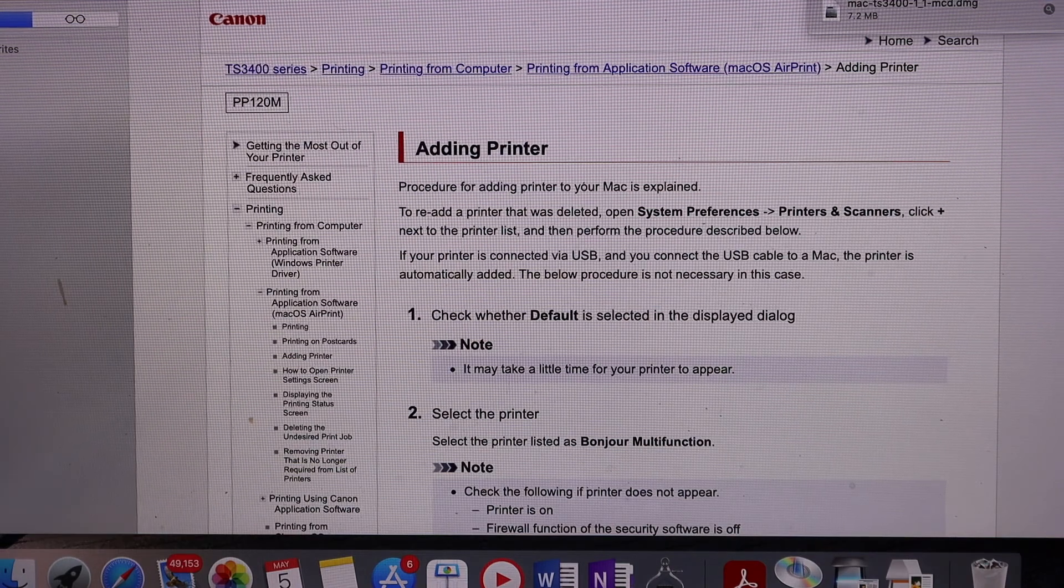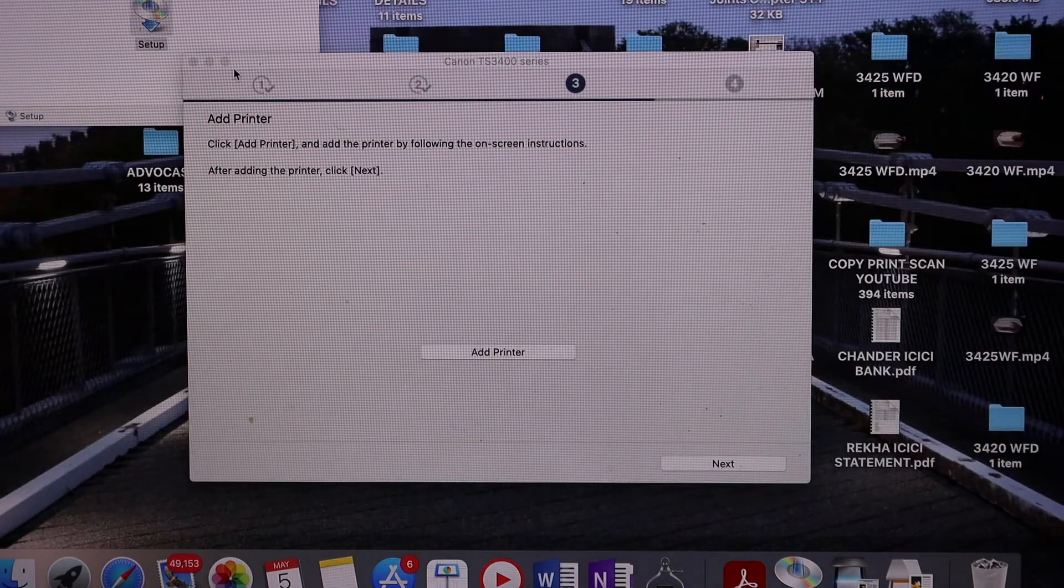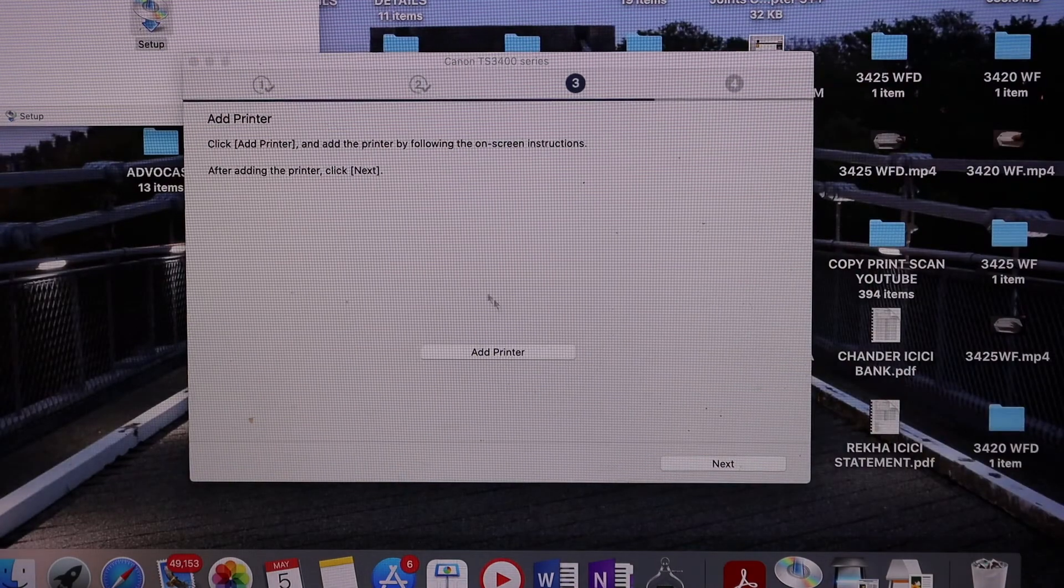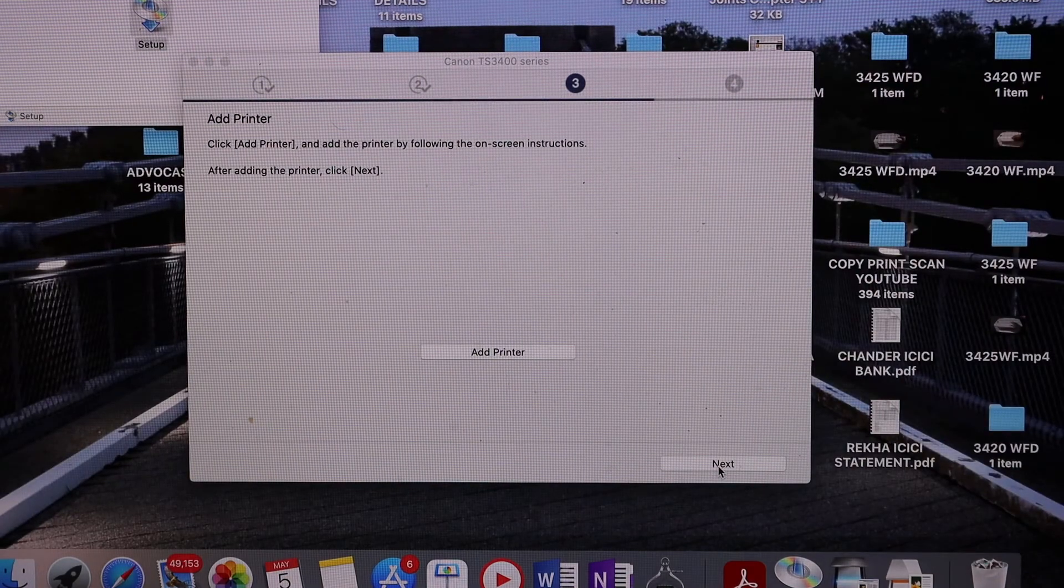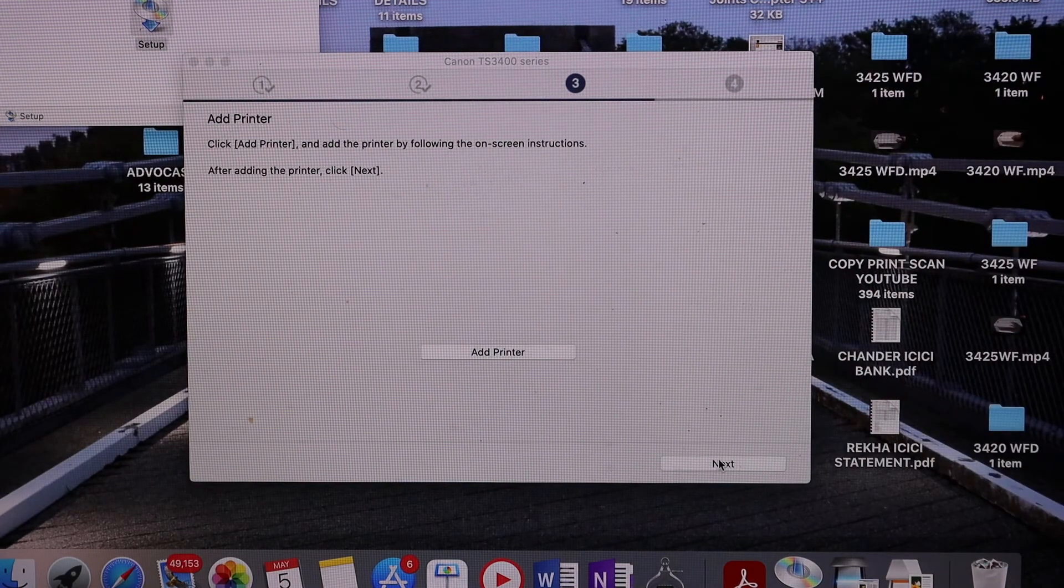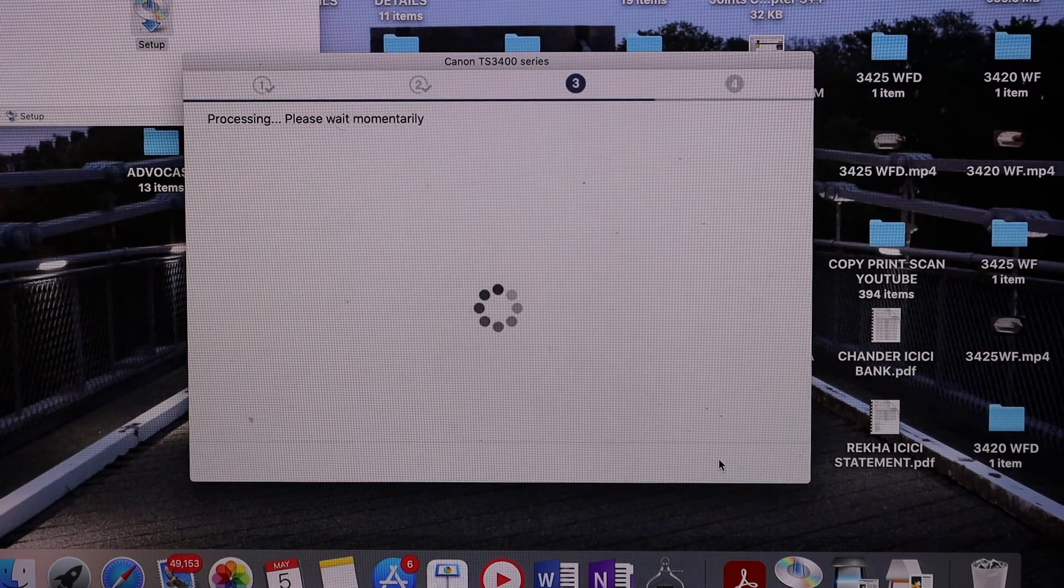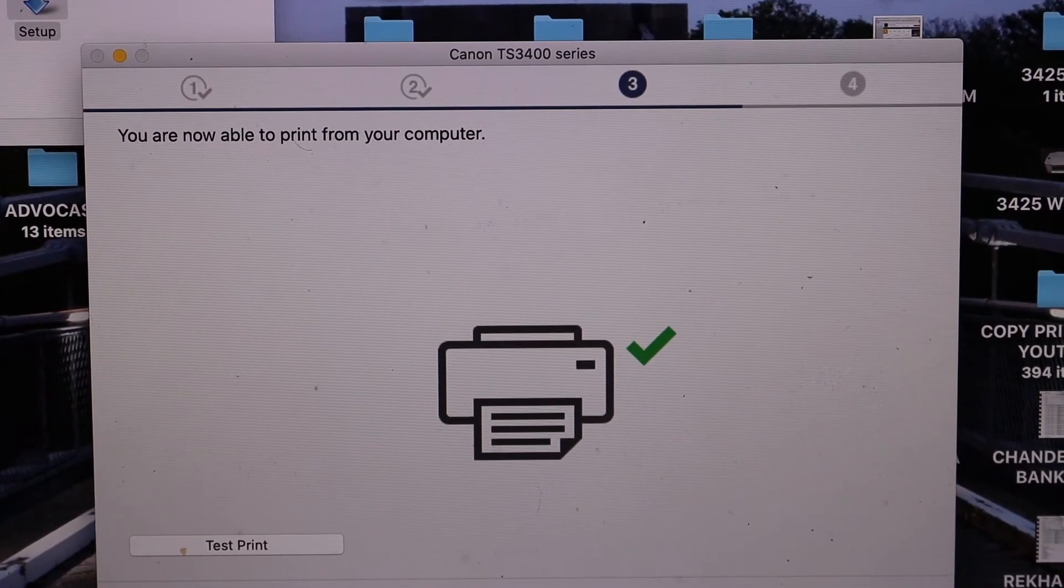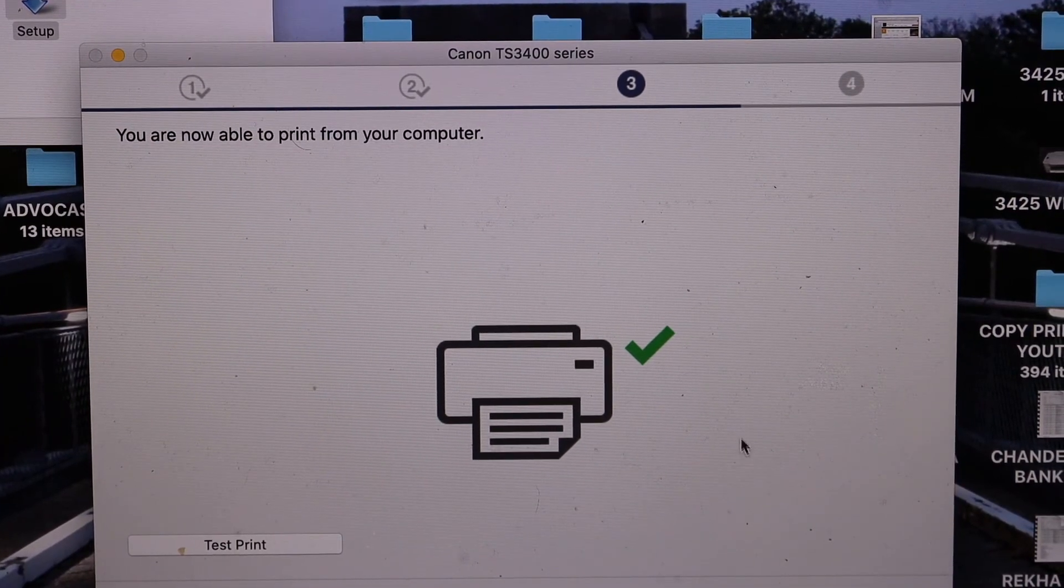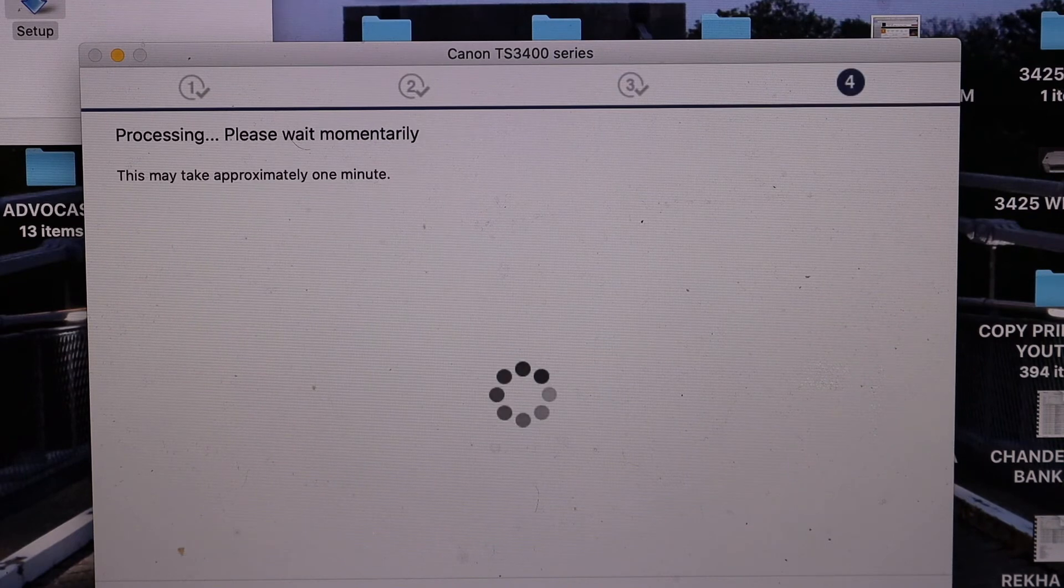Now you can close the website and click next on this screen. You will see that your printer is connected to the computer. Click next.